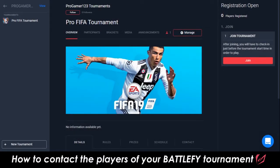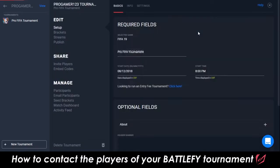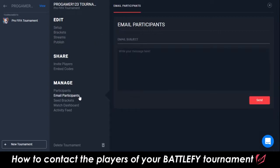In this video, you'll learn how to contact the players who have registered for your tournament on Battlefy. First, click on the Manage button above the tournament banner. Next, under Manage, go to Email Participants.